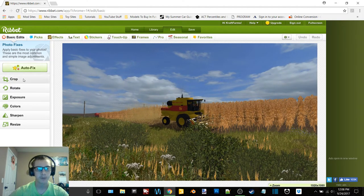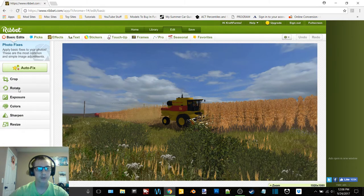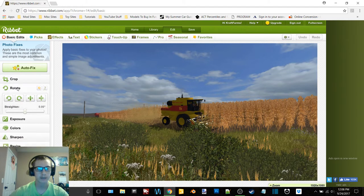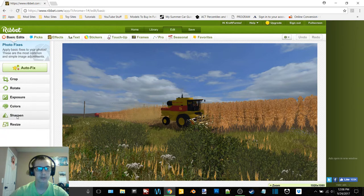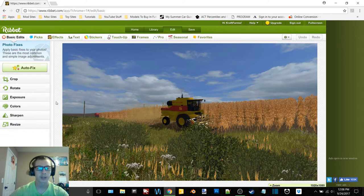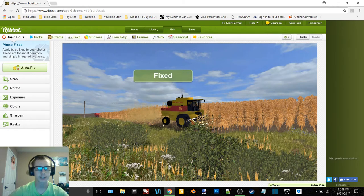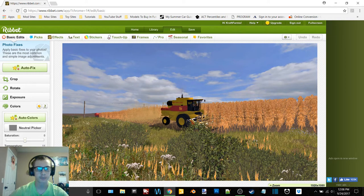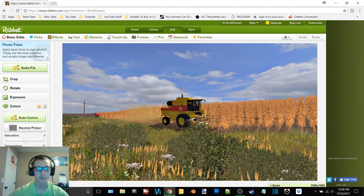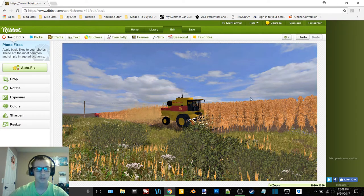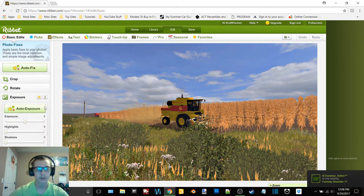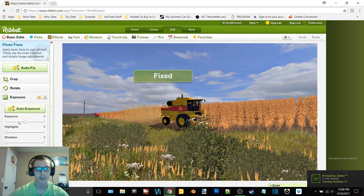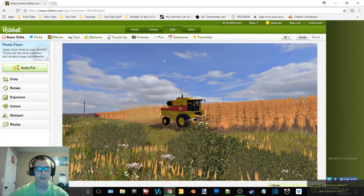So we have auto fix, crop, rotate, exposure, colors, sharpen, and resize. Now usually what I do, I just click auto fix. That's usually about the only one I do. Sometimes I'll click auto colors and just kind of see what it brings up. So I clicked auto colors and I put my temperature at 11. So this is before auto colors and this is after. So I like it better after. Now let's try exposure. Is that going to make a difference? No, nothing changed there.